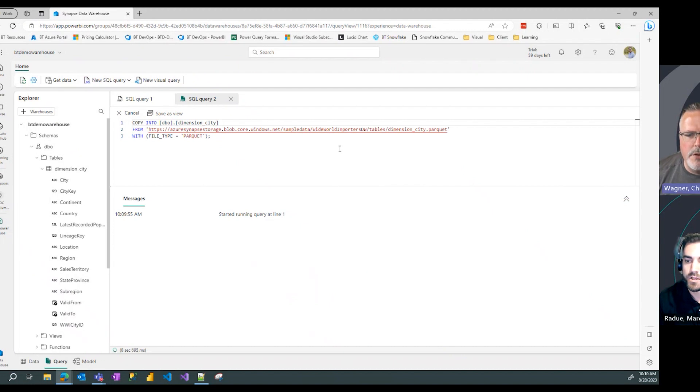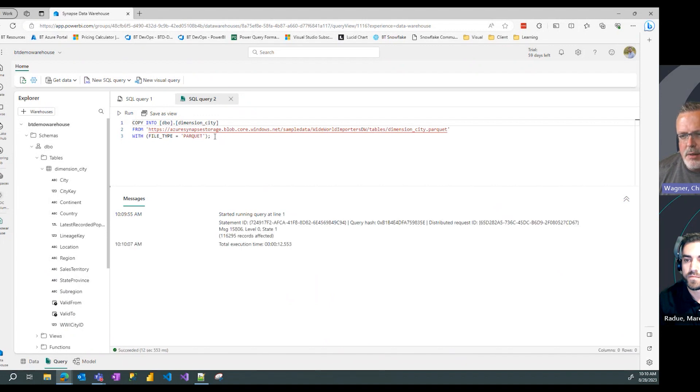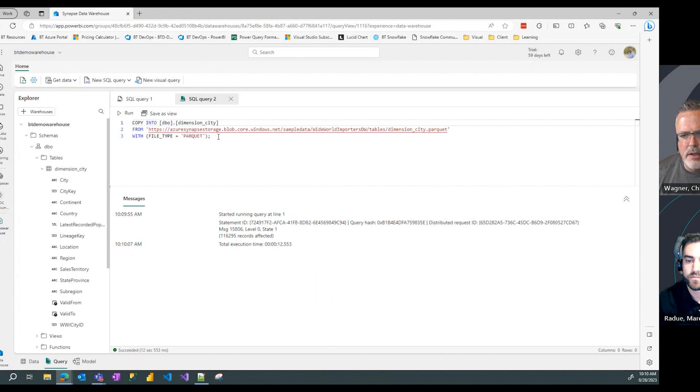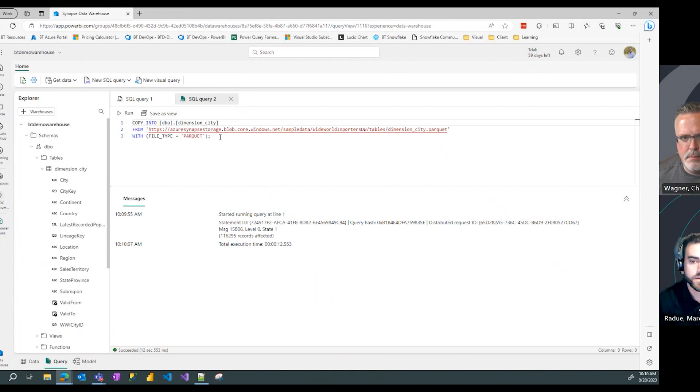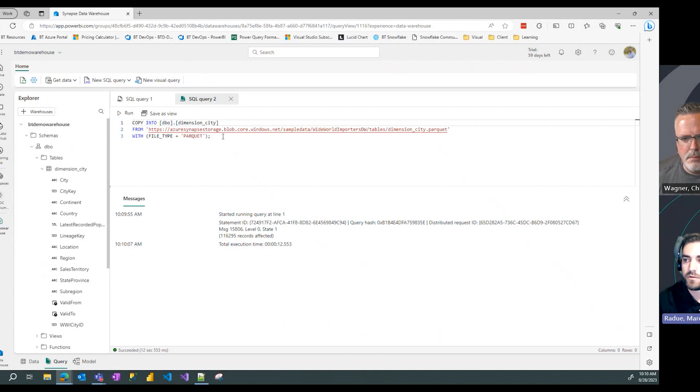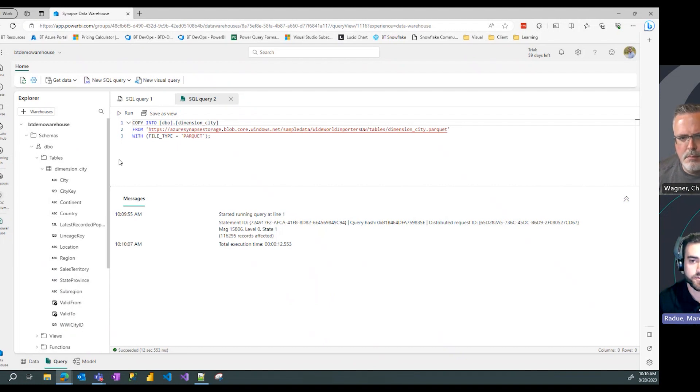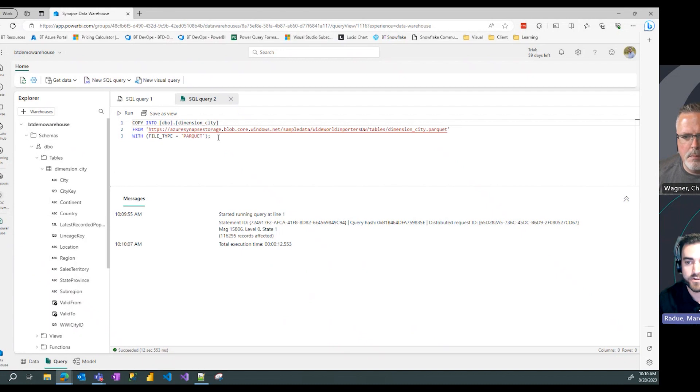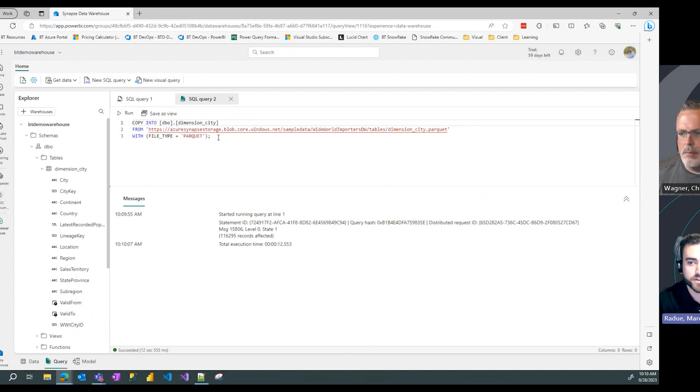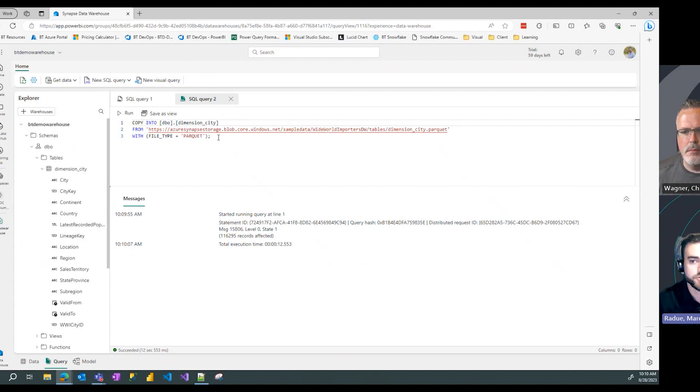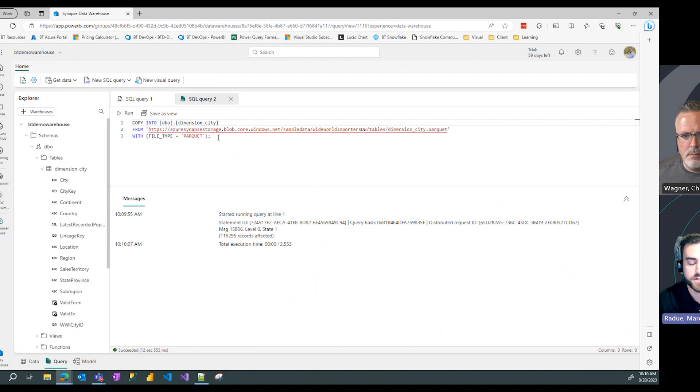For this to work I imagine my field names have to exactly match the order of column names that are in the parquet file, is that right? That's a good call out Chris, yeah you're exactly right. We need to make sure that the column names and the column types that we're copying from match our table definition that we have specified in our warehouse.